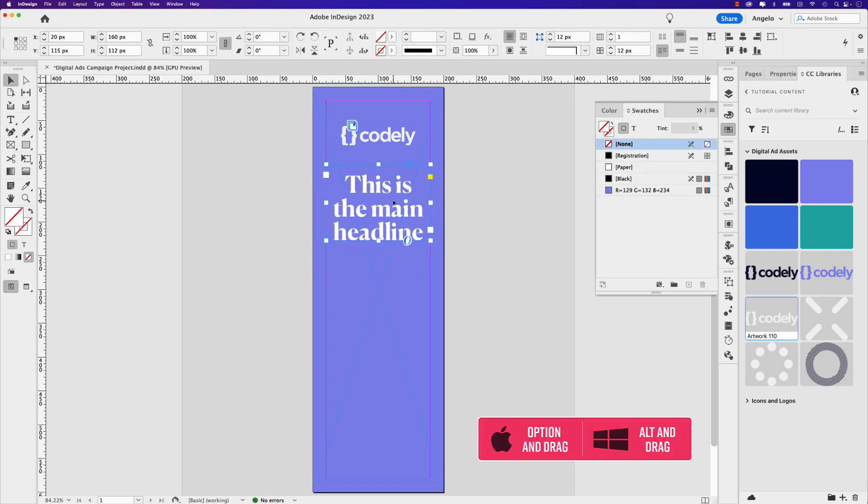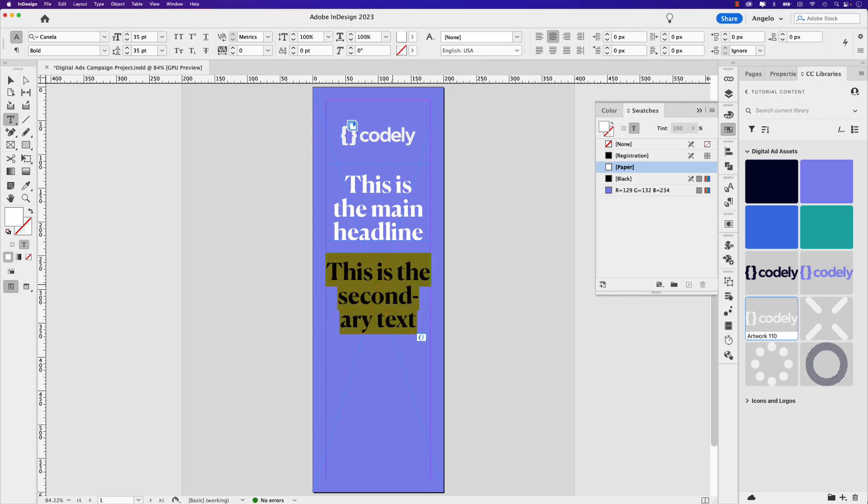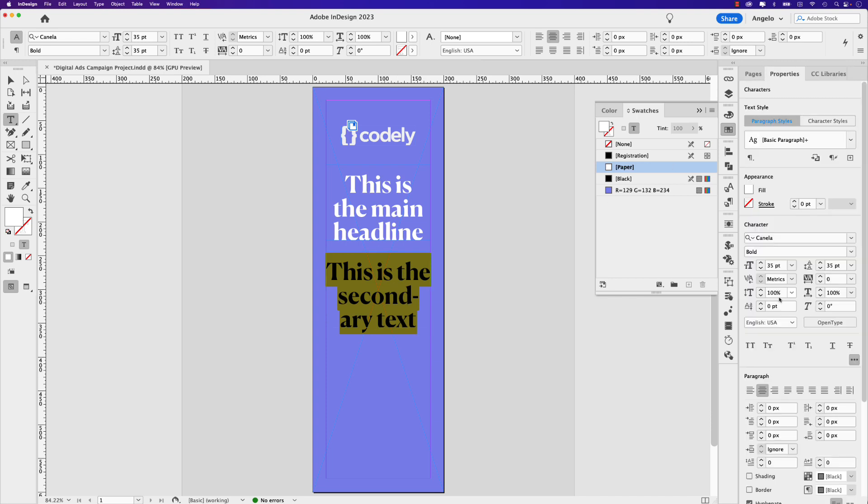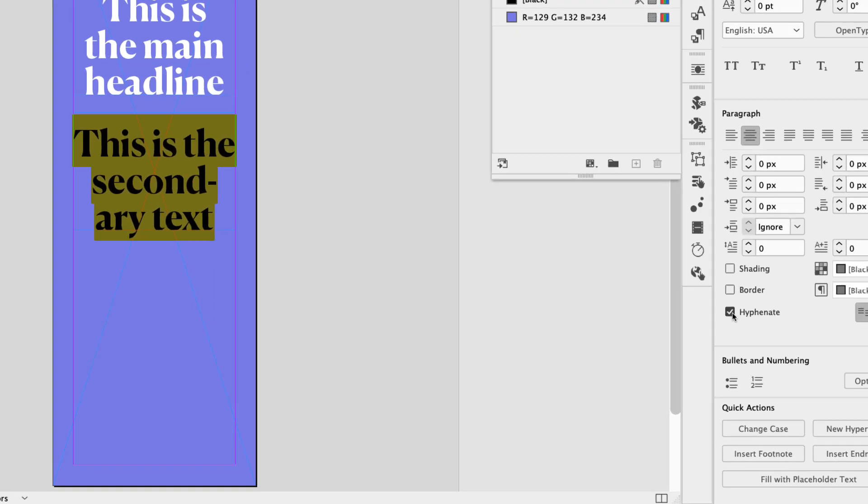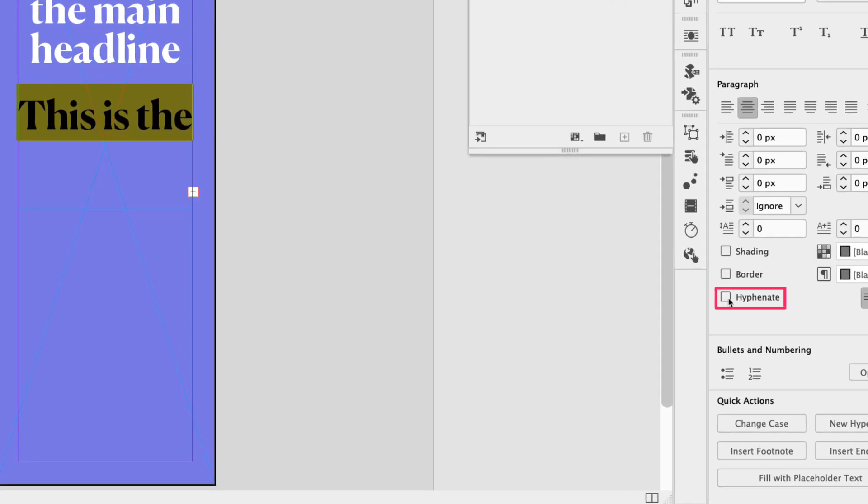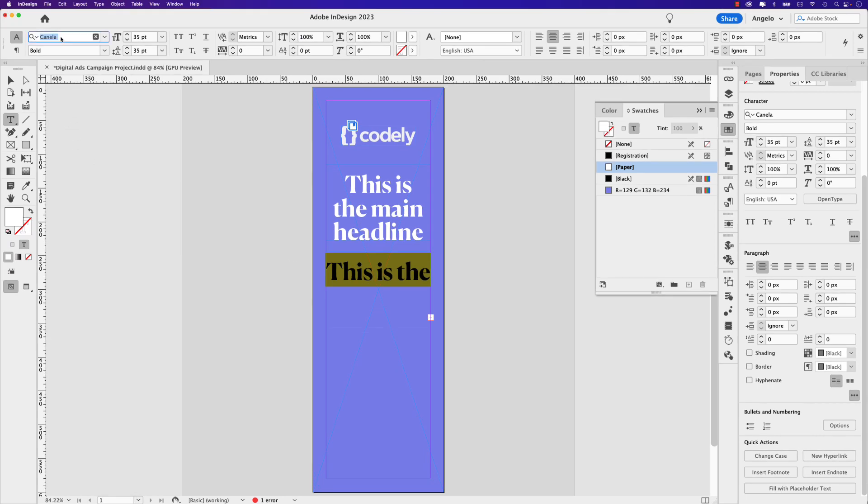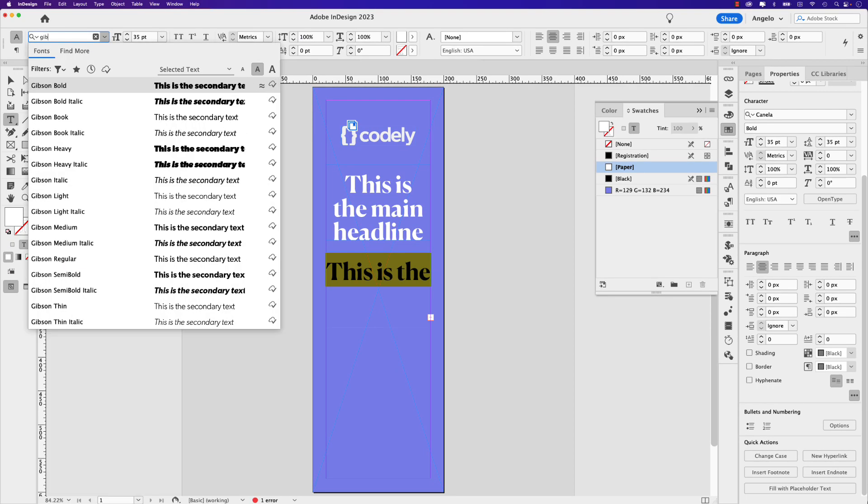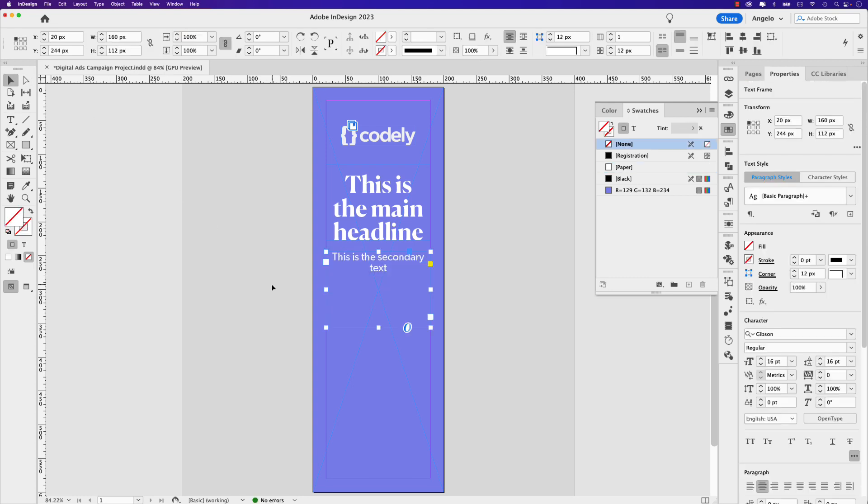I'm going to hold my option, this would be alt on Windows, and drag out another copy and let's just type in this is the secondary text. Also, I want to make sure that these are not hyphenated. I'm going to do command A to select all. Go to my properties panel and down below just click on this here where it says hyphenate. I don't want that to be hyphenated. For this font, I want it to be Gibson. Again, you could choose a font of your choice. Gibson is an Adobe font. I'll link it up in the description below if you want to use it. And I want to choose Gibson regular. This will be 16 point. And so will the leading 16 as well. Selection tool. Double click the bottom handle to bring it up and snap it right to the text.